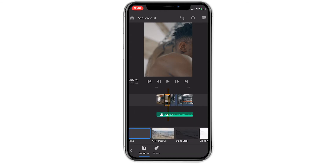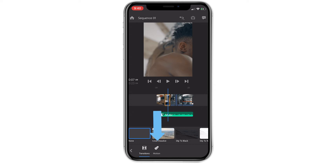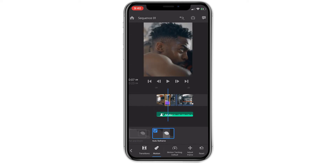Now by default, clicking this will show us transitions, but we want to click the motions tab right at the bottom. Now we can actually see the auto reframe effect. To apply it, all we have to do is tap it and you should see our subject move back to the center of the screen. What's really great about this is the effect menu gives you some more granular control over how your auto reframe looks.